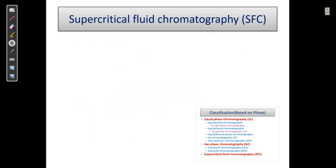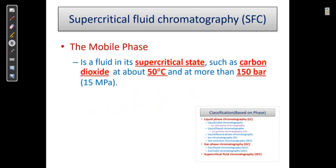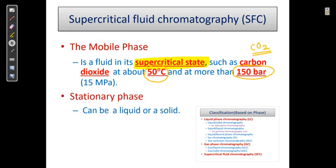In supercritical fluid chromatography, the mobile phase is a fluid in its supercritical state, such as carbon dioxide (CO₂) at about 50 degrees Celsius temperature and 150 bar pressure, at which carbon dioxide is converted to a liquid-like state. The stationary phase can be either a liquid or a solid.